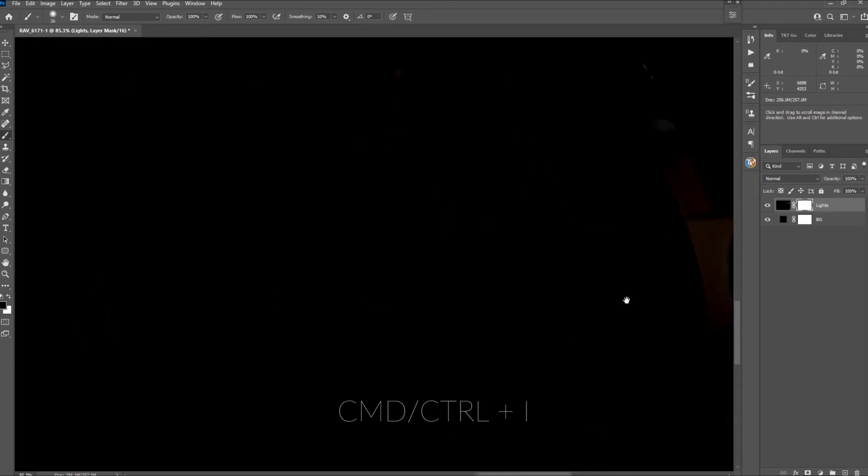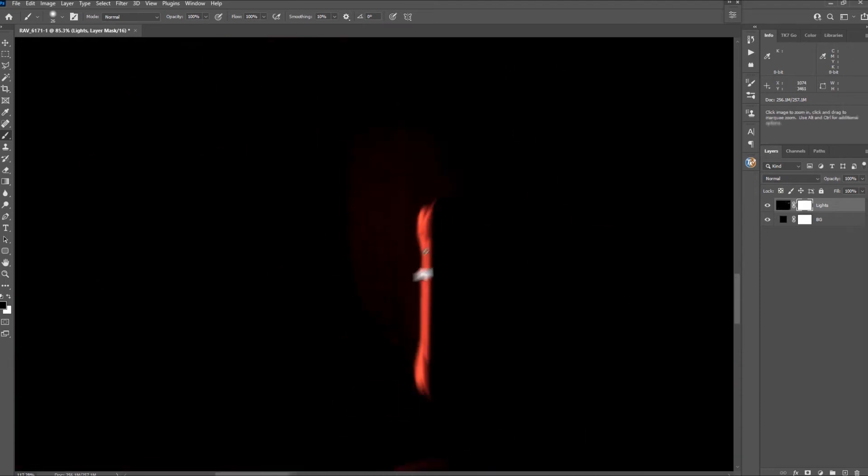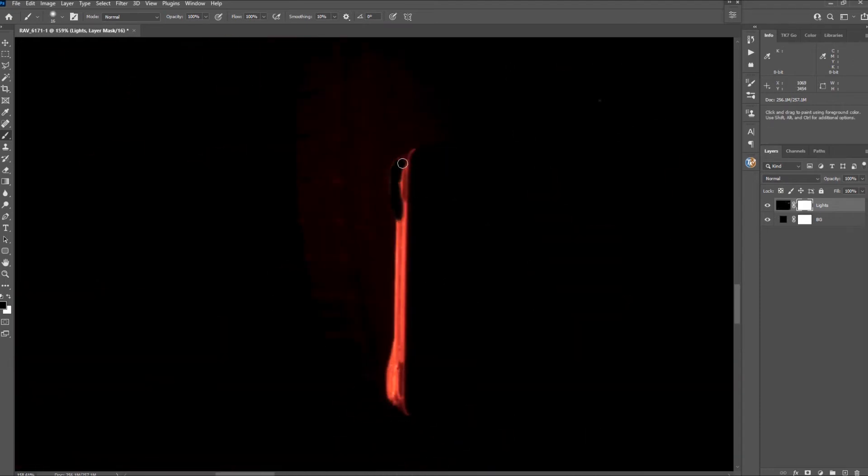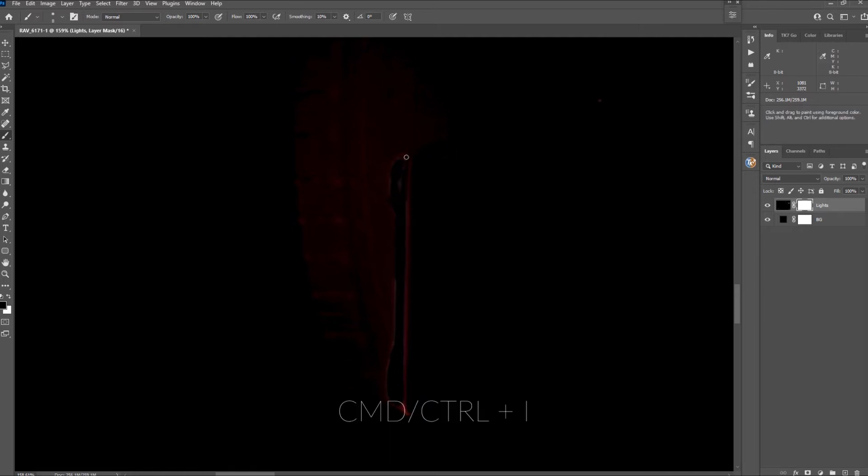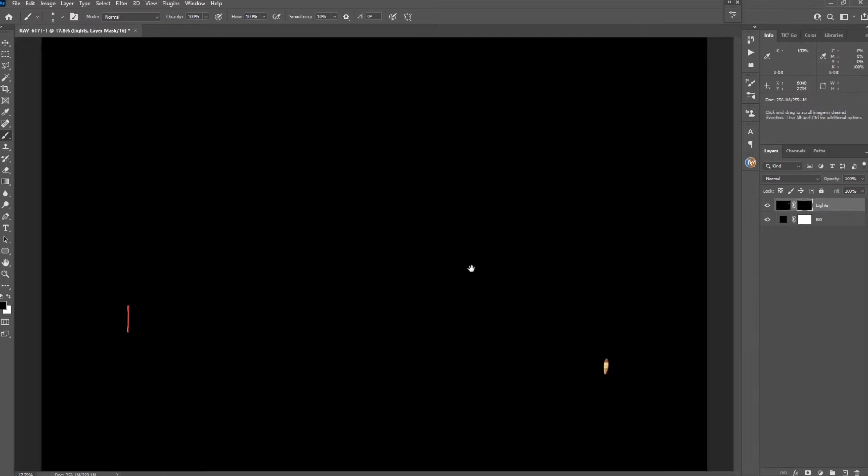Hit command or control I again and mask out the rear brake light. Hit command control I again and the first layer is done.